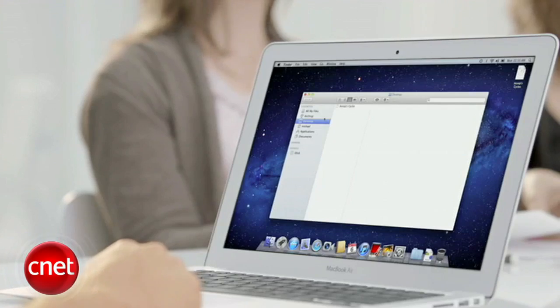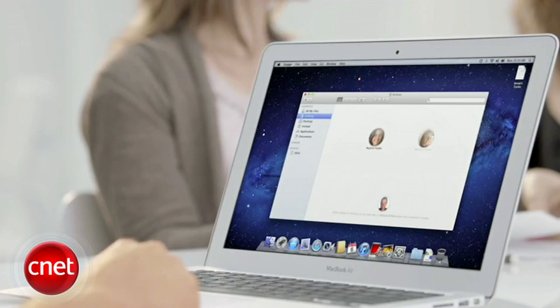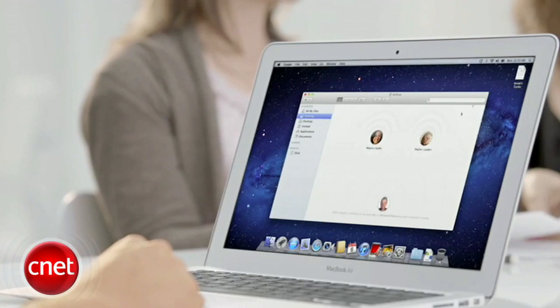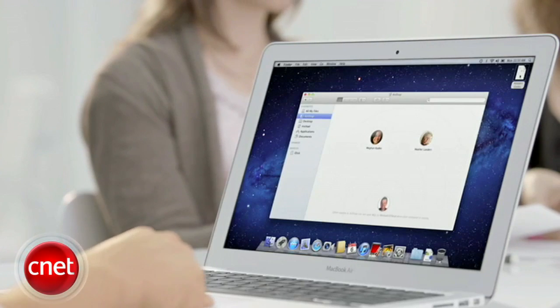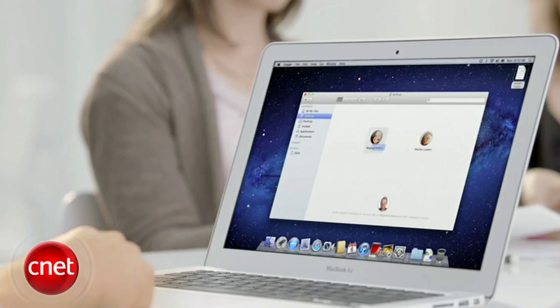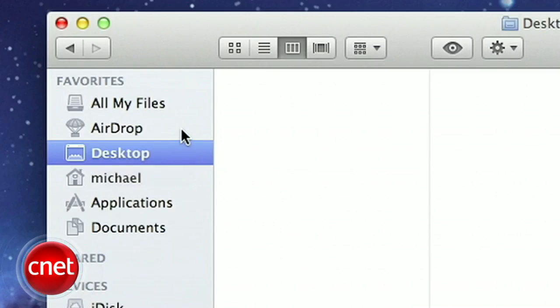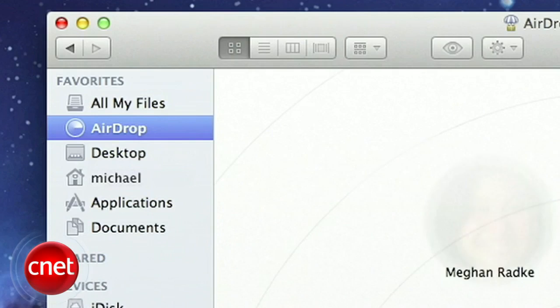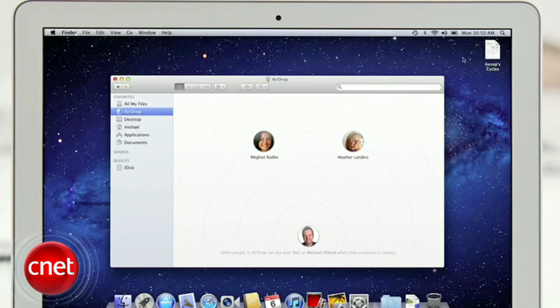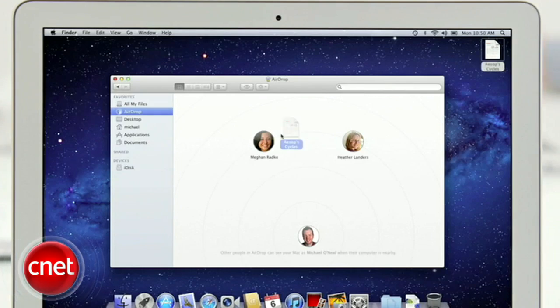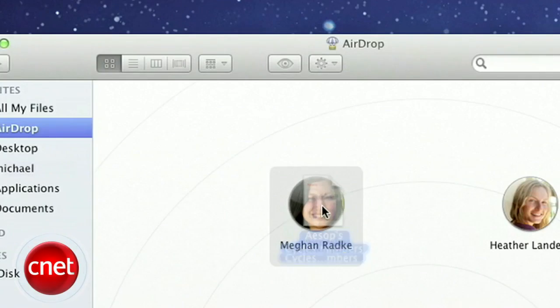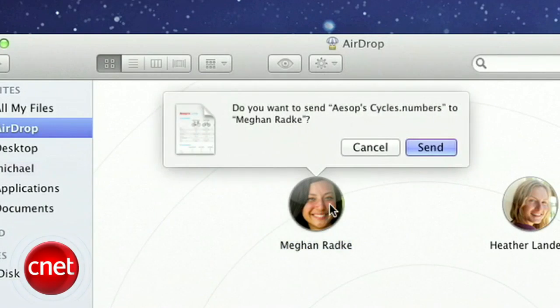Apple also made it easier to share files with those nearby. Where once you needed to email or send a file by a chat client, you'll now be able to use AirDrop. Simply choose AirDrop from the finder, and you'll be able to see nearby users where you can drag and drop a file to their avatar. We have one word for this. Finally.